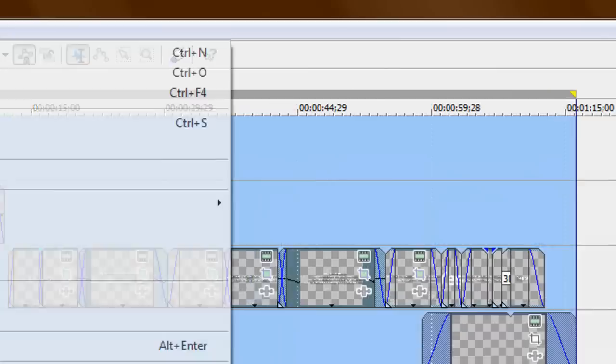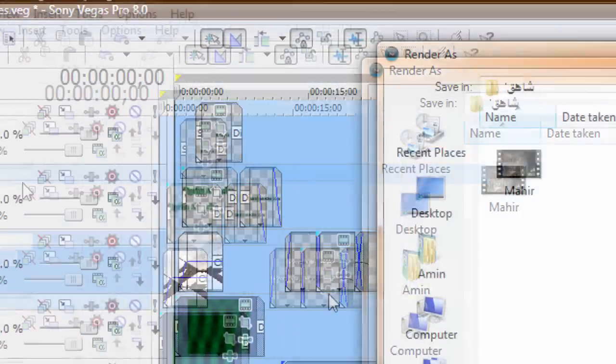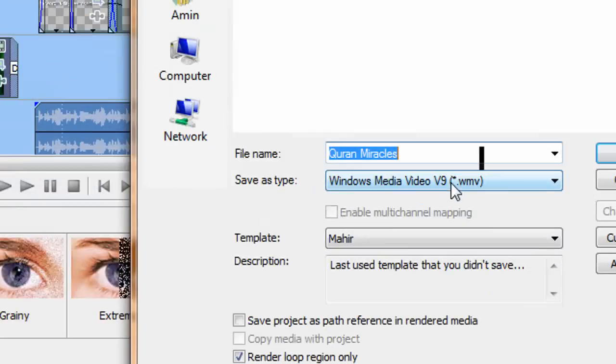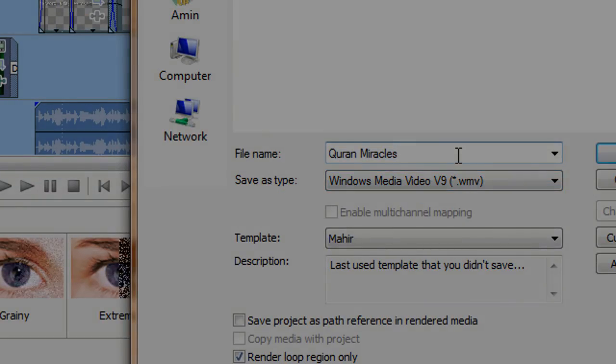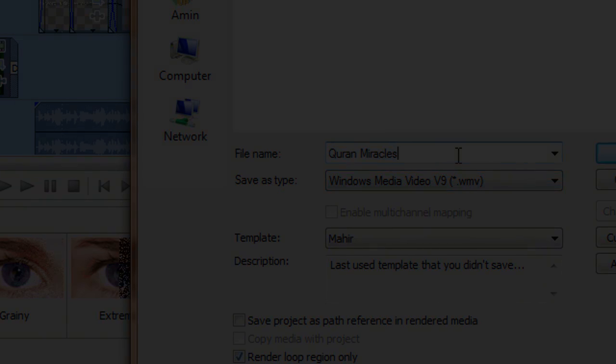And that's it. File, render as, and that's it. You just press render. And that should give you a really good quality on YouTube HD. Thanks for watching.